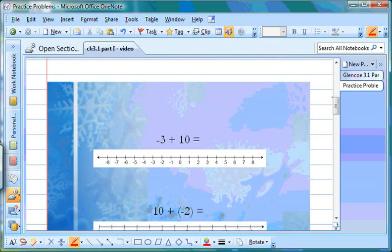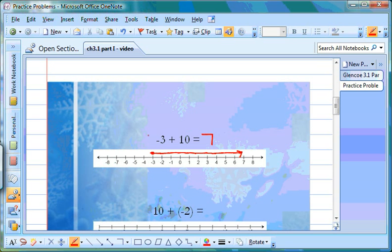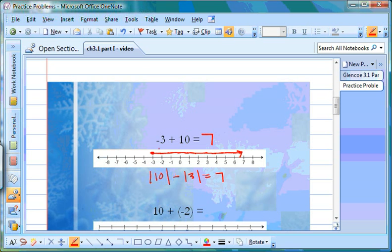Here's another problem: negative 3 plus 10. We put a dot on negative 3, and since we're adding a positive number, we move to the right 10 places — 1, 2, 3, 4, 5, 6, 7, 8, 9, 10 — which takes us to 7. Using the absolute value method: the two numbers have different signs, so we subtract. We take the bigger value, 10, first and subtract 3 — giving us 7. We go back to the original problem: 10 has the biggest value and it's positive, so our answer is positive 7.